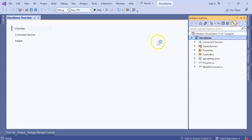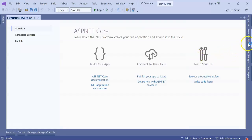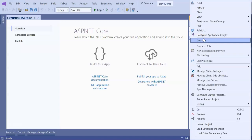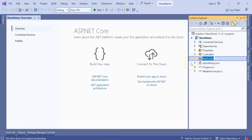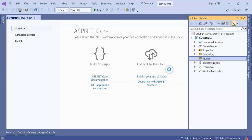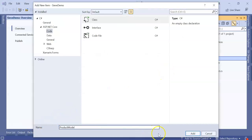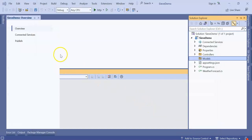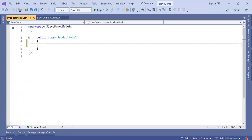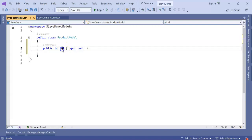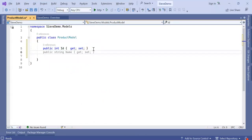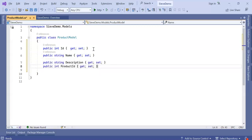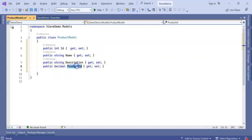My application got created. I am going to add a Models folder which is going to have a Product model. Inside this I am going to add a few properties: ID, Name, Description, and the last one I am keeping as decimal which will be Price.